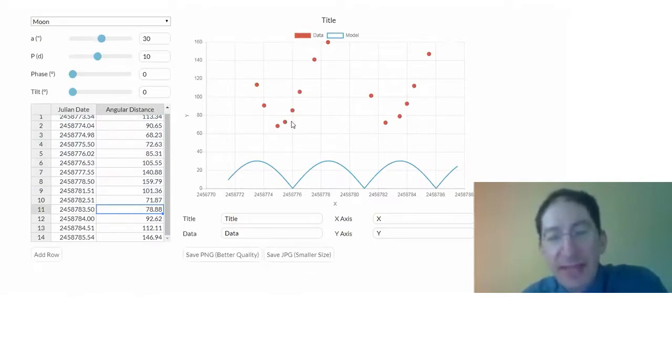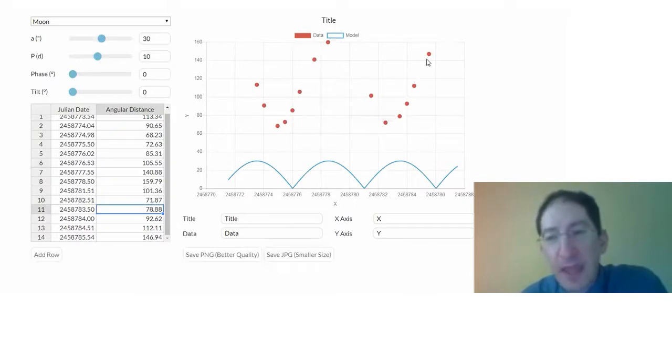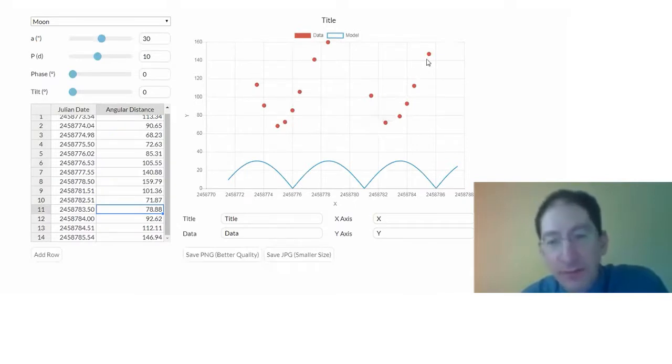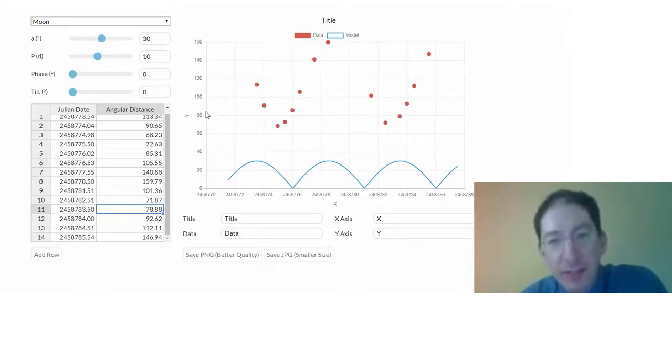And before we fit the model to the data, let's get our title, let's get our axis labels correct.